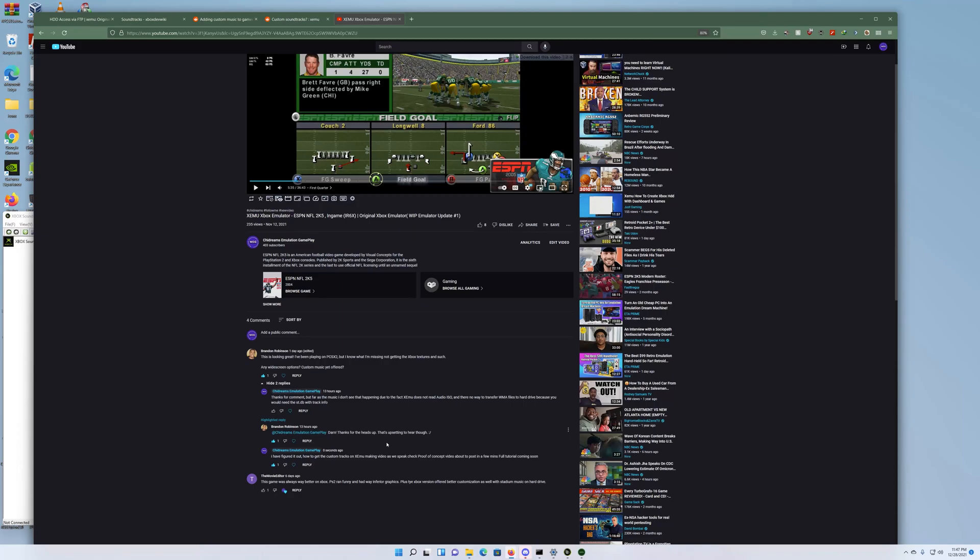Good evening everyone and welcome back to the channel, this is Shy Dreams. I just want to do a quick proof of concept video. I had a question today from Brandon Robinson who asked: how do you get the custom tracks on the XEMU emulator or Xbox emulator?